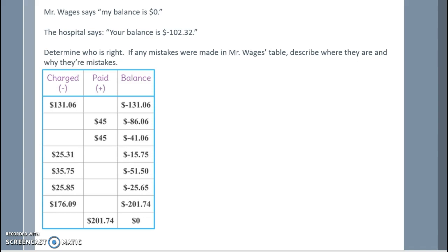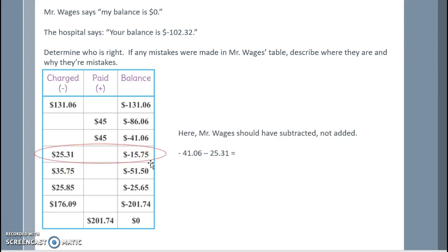But then I look at $25.31 that he charged. Here it shows negative $15.75, and he took negative $41 and added $25.31 instead of subtracted. So here, Mr. Wages should have subtracted, not added. So his new balance, not $15.75, should be negative $41.06 subtract $25.31.